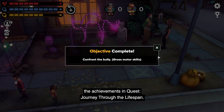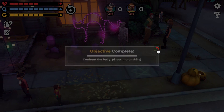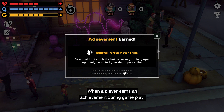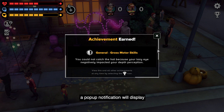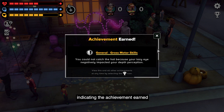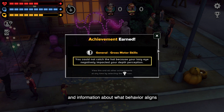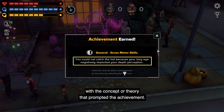In this video, we will cover the achievements in Quest: Journey Through the Lifespan. When a player earns an achievement during gameplay, a pop-up notification will display indicating the achievement earned and information about what behavior aligns with the concept or theory that prompted the achievement.